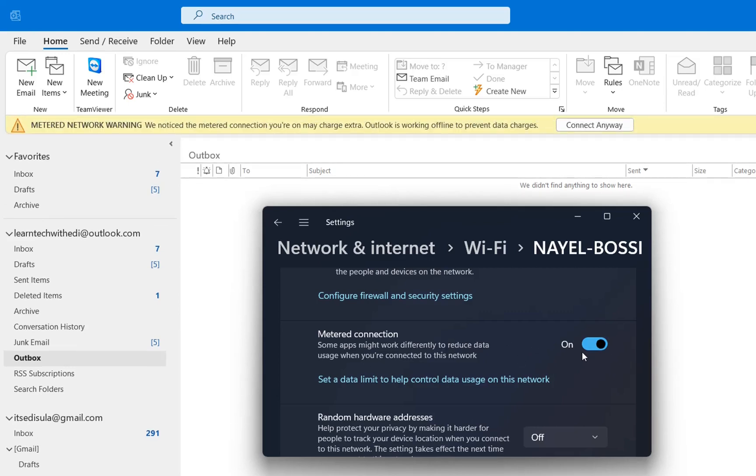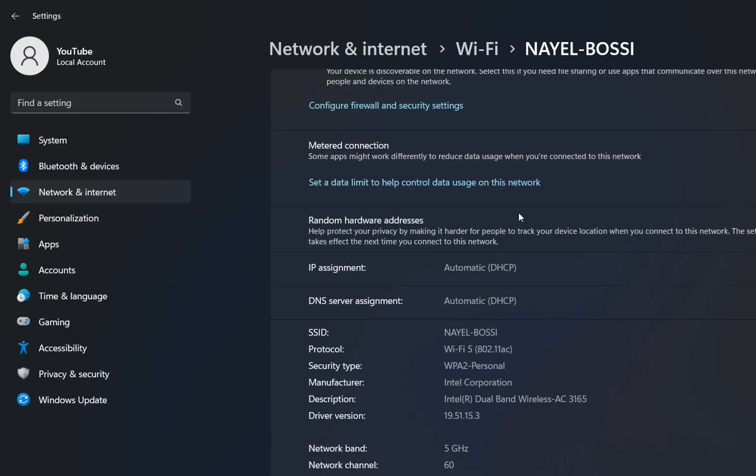So basically that's all that you have to do in order to remove this notification on your Outlook and to start working and using your Outlook application. This video was done on Windows 11 but the steps are pretty much the same if you do them on Windows 10.